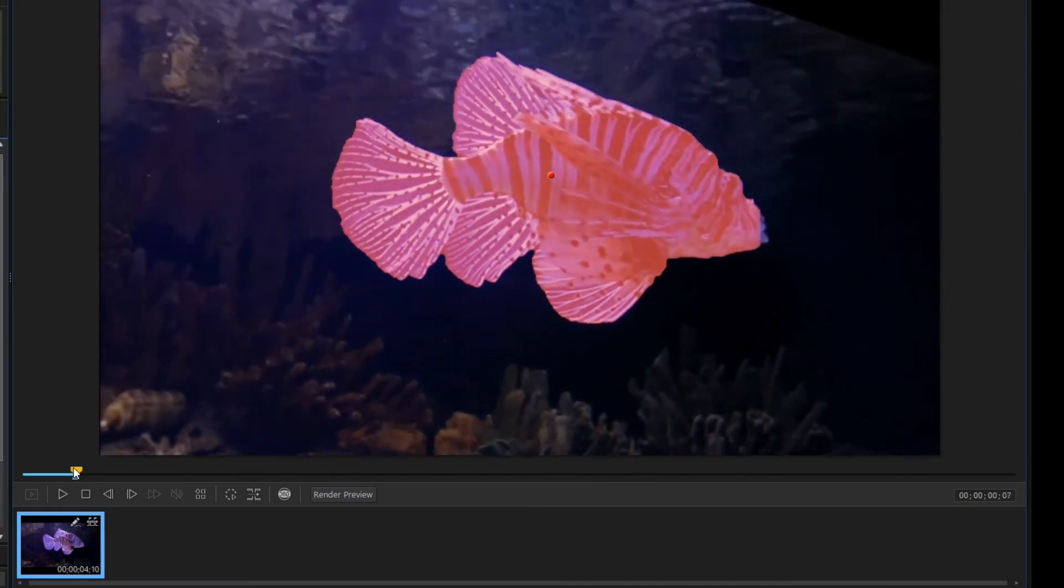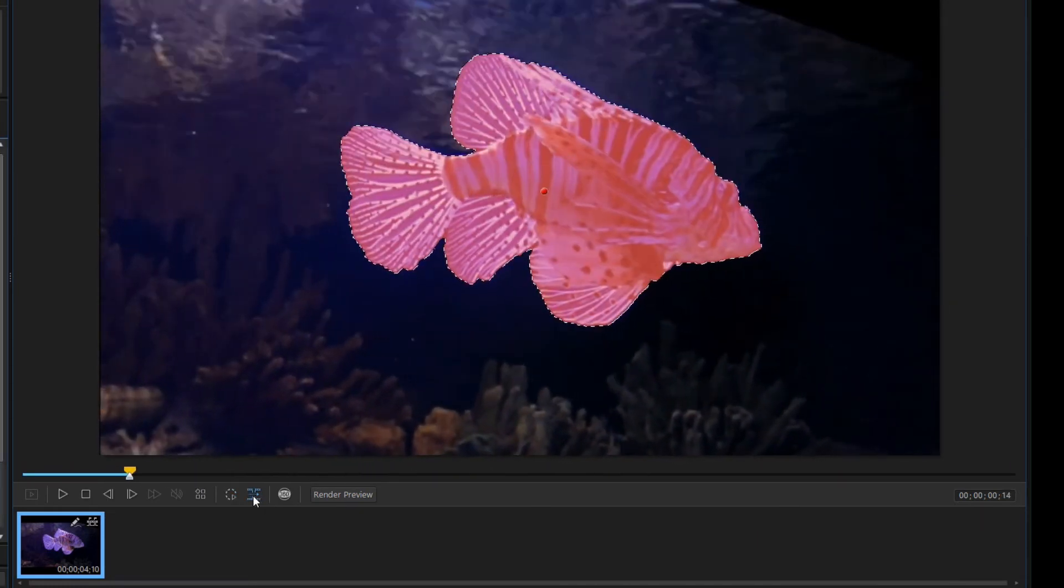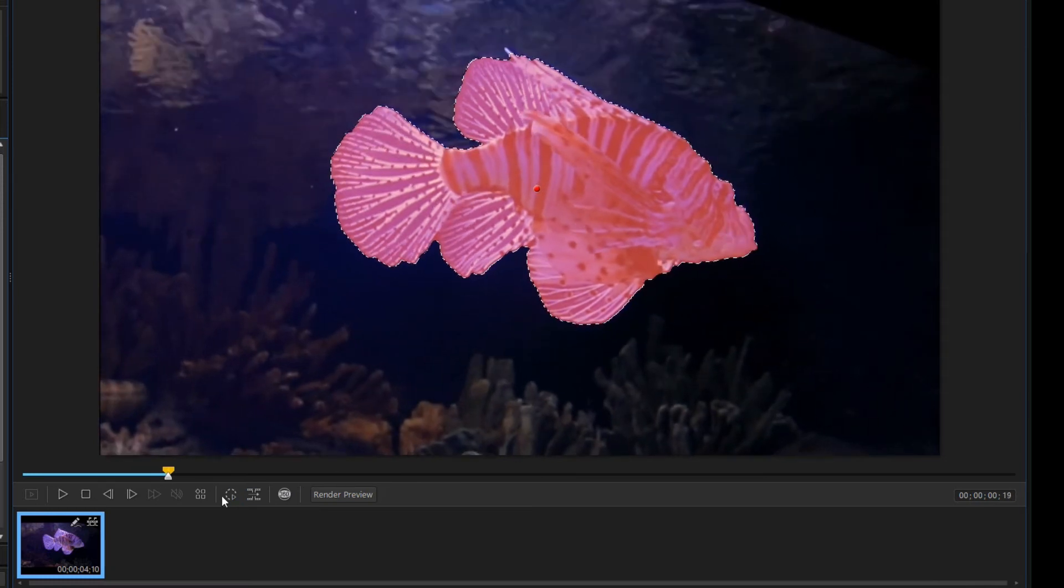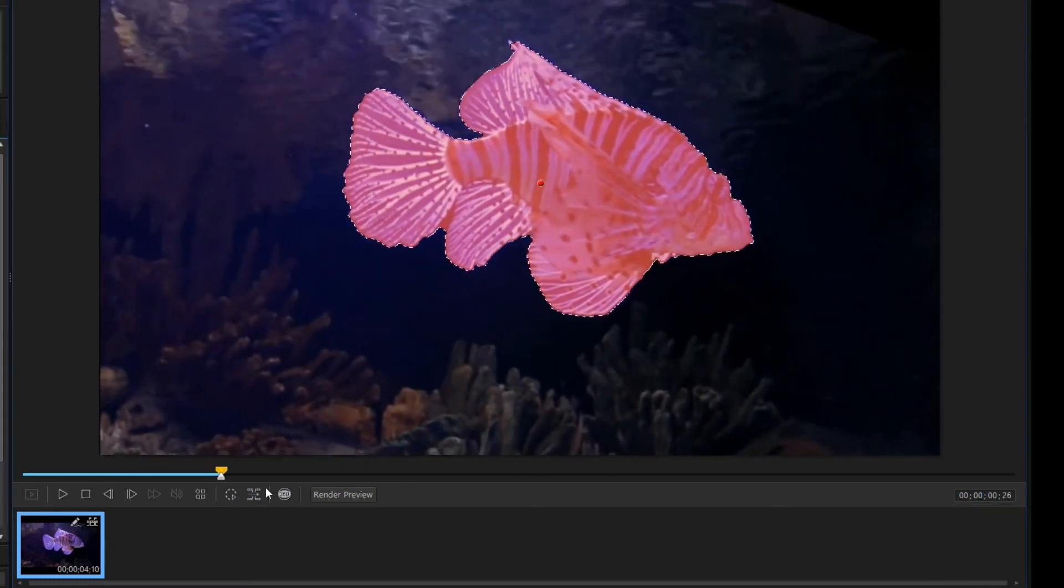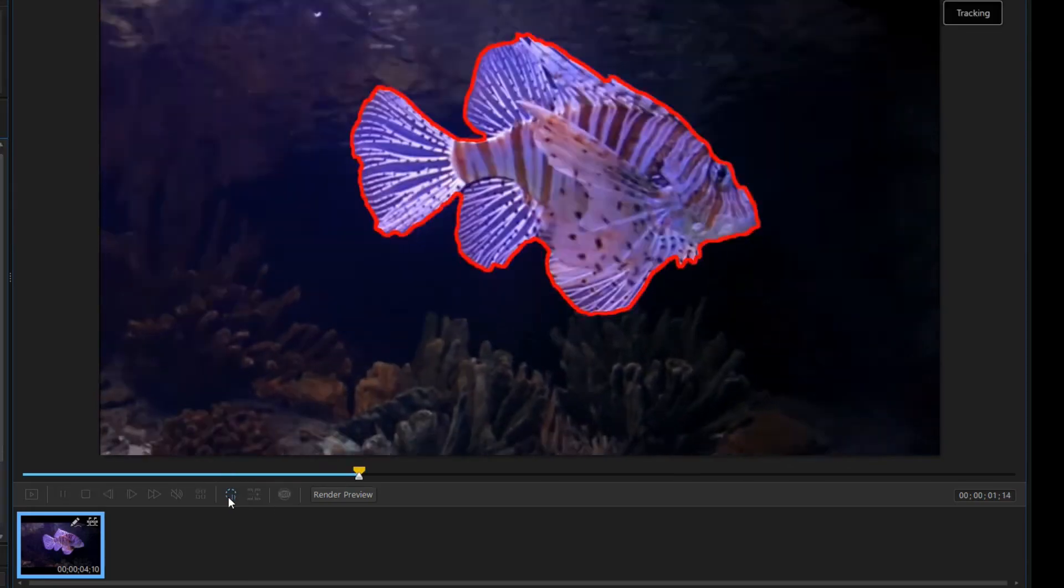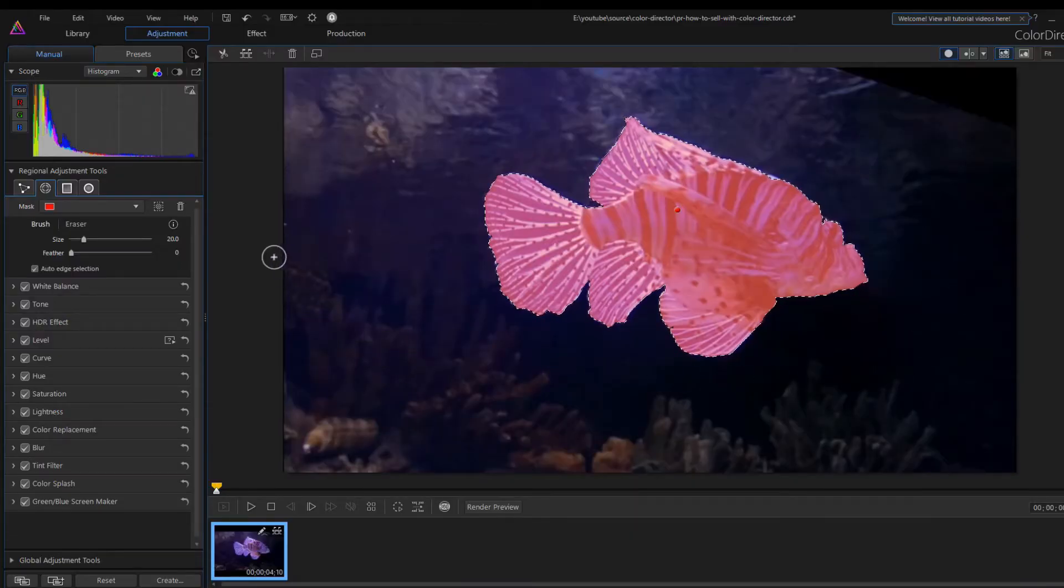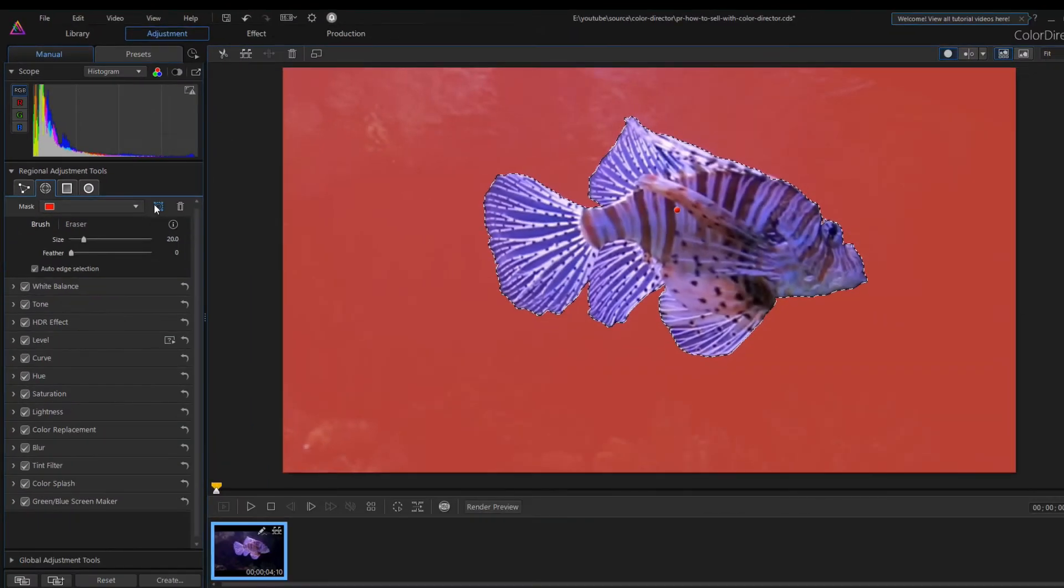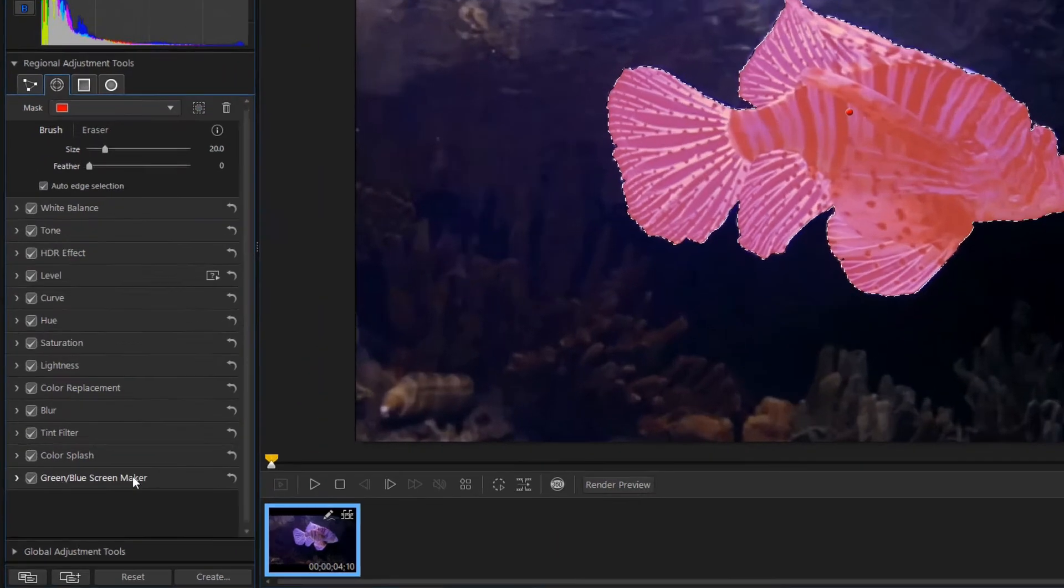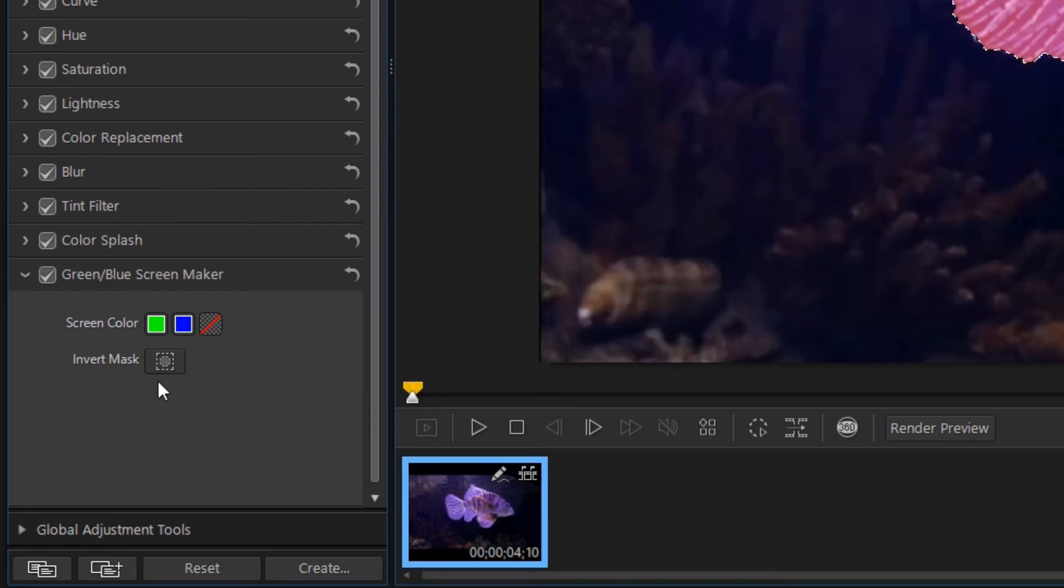I will now speed up the video while correcting the selection errors. It looks pretty good now. When the Motion Tracking selection is complete, invert the selection mask. We can do this using this icon here or open the Green Blue Screen Maker section and hit the Invert Mask icon.